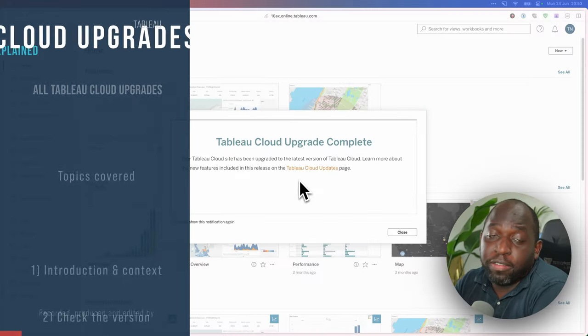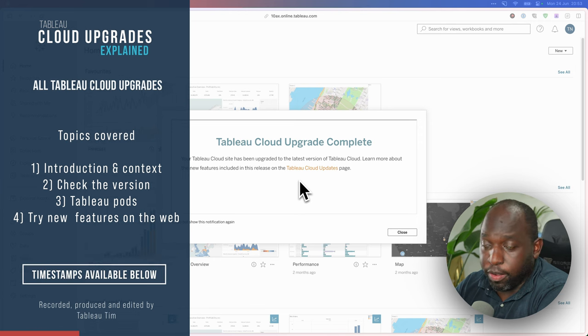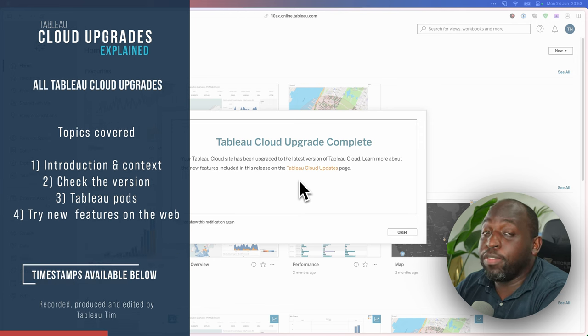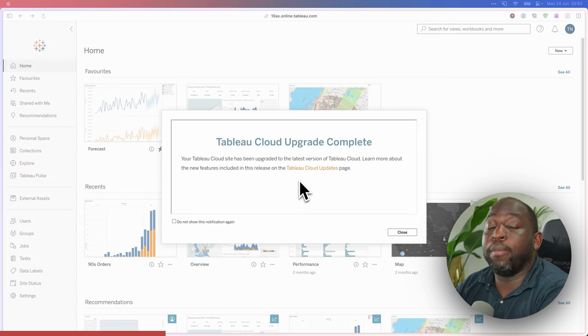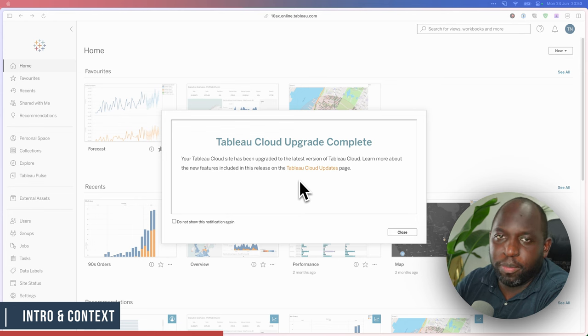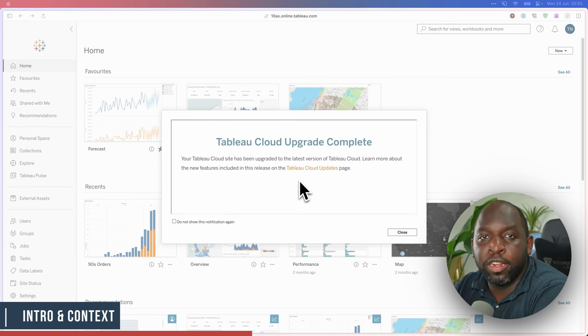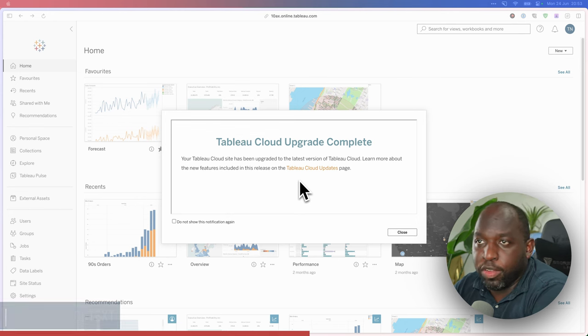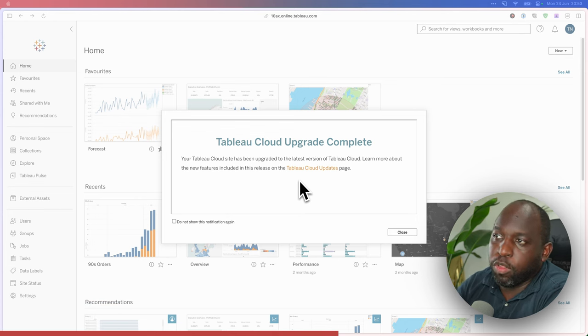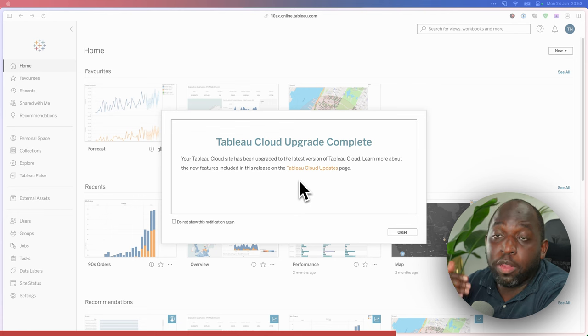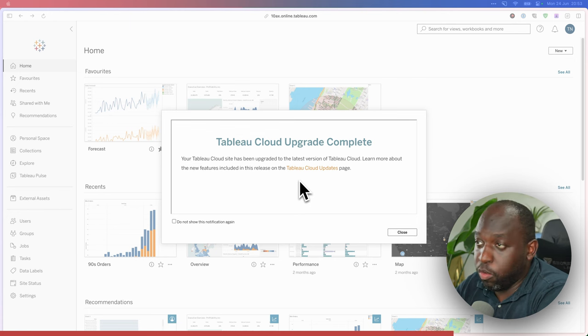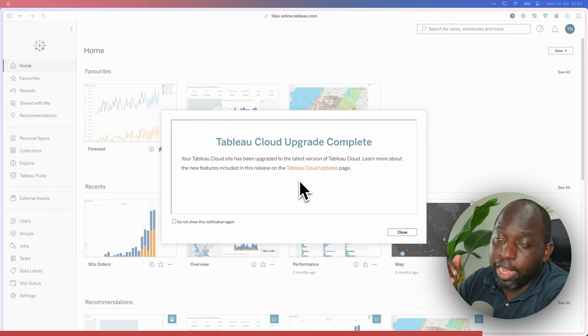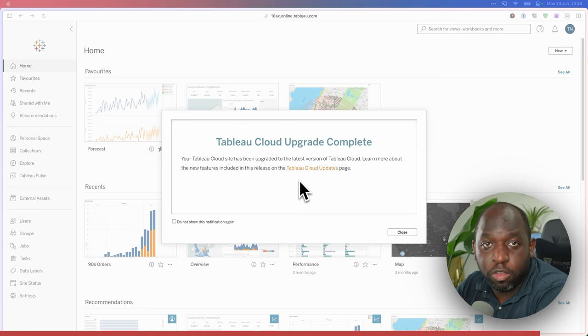Okay, so this message comes up every time you upgrade on Tableau Cloud. As a matter of technicality, you don't do the upgrade. Tableau will send a message before the upgrade telling you that they're going to do it. And when it's done, you get this message. And what this actually means is that your Tableau Cloud instance that you are part of has already been upgraded to the new version.